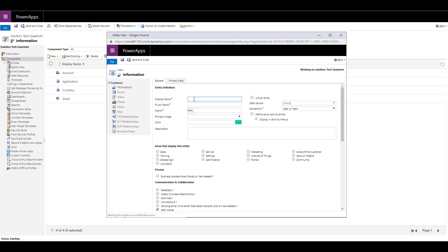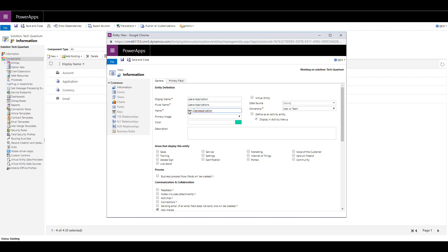Let's just say that we create an entity called a leave application, provide a plural name leave applications, and the system name. You can change it before you save the entity. Usually, you use a primary image for an entity if the entity is displayed on the application or the UI. Similarly, if you want to choose a color, you can provide a hex value of the color.